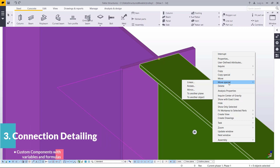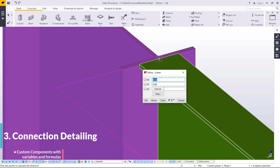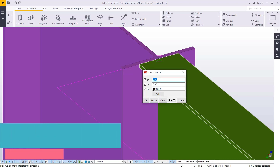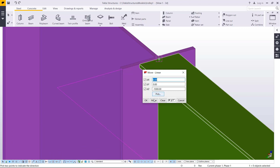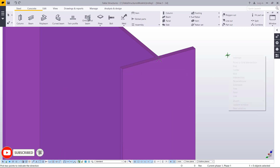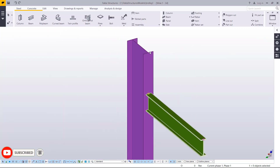I'll come to Move Spatial and Pick Linear and move it down by a meter by entering negative one thousand — or one meter — because you're moving against the z-axis. I'll go ahead and click Move and then come to Interrupt.